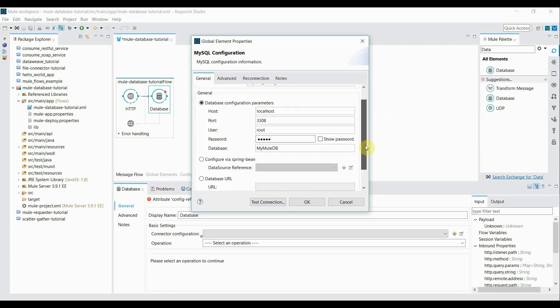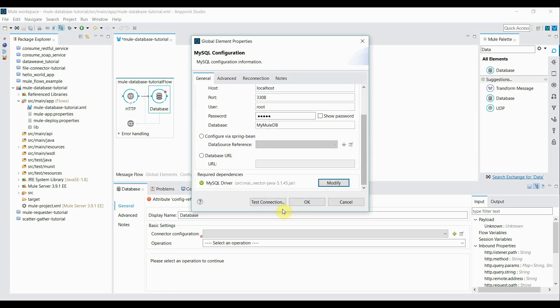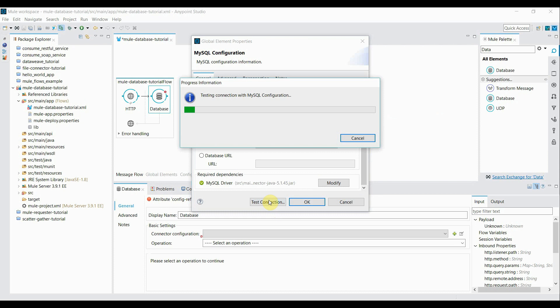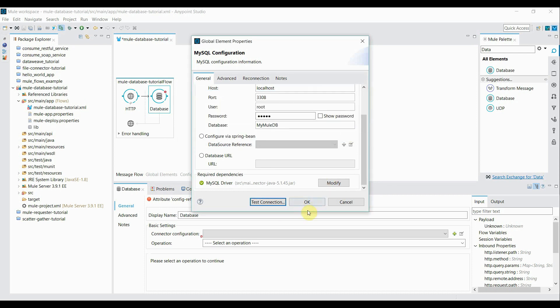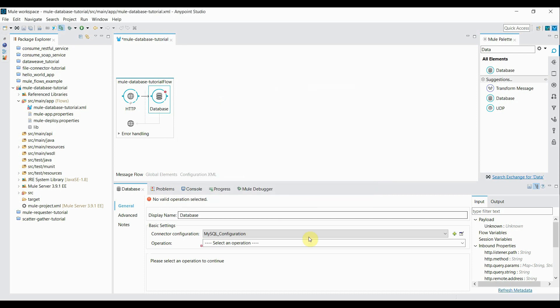I configured it. Let's click on the test connection to ensure it's connecting. It says test connection successful. That means we're able to connect to the database. Click OK and click OK.